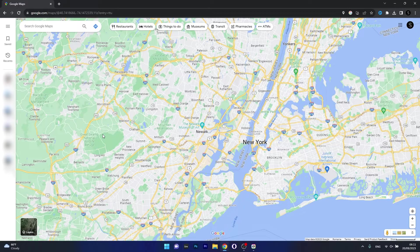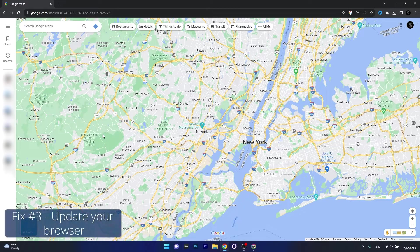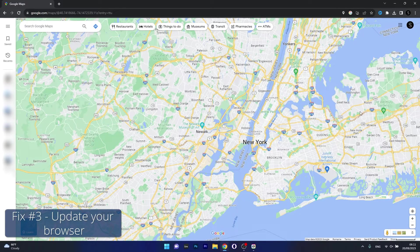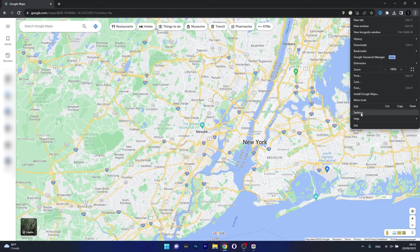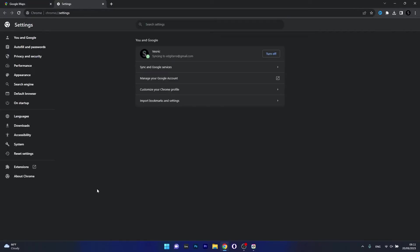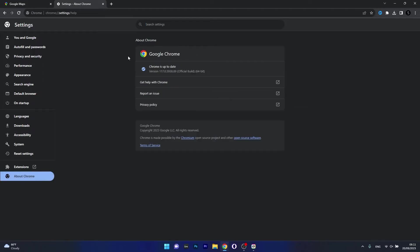Moving on, another useful solution is to update your browser. Click on the three dots in the top right corner, then select Settings. Click on About Chrome on the left pane (it's the last option) and you'll see that Chrome will automatically scan for the latest update. If it needs to update, it will do this automatically. But if it says Chrome is up to date, you can move on to the next solution.